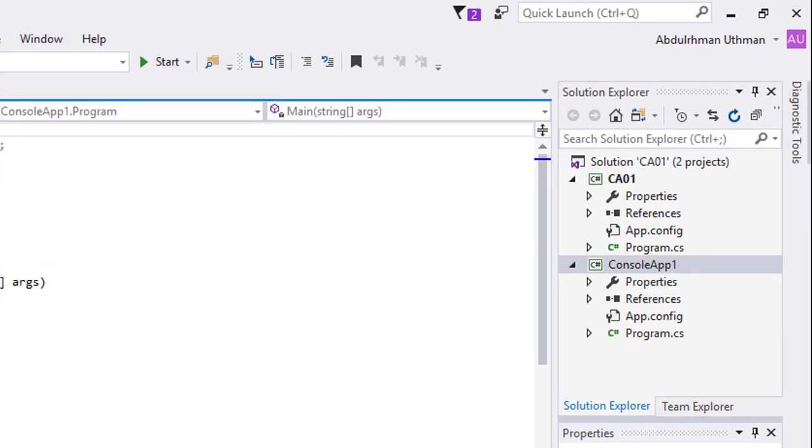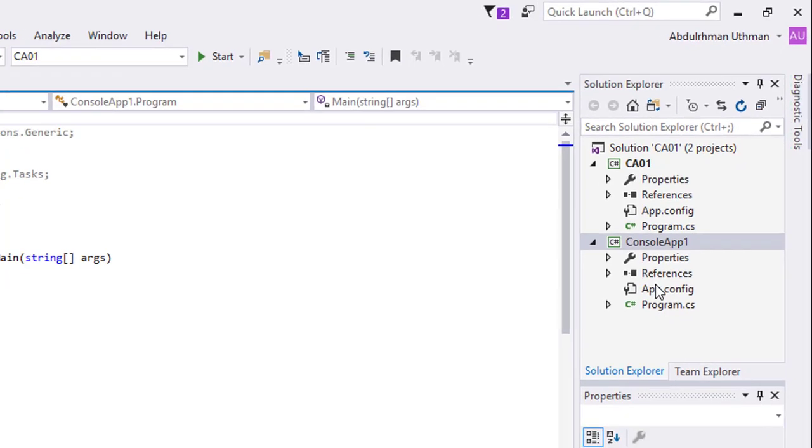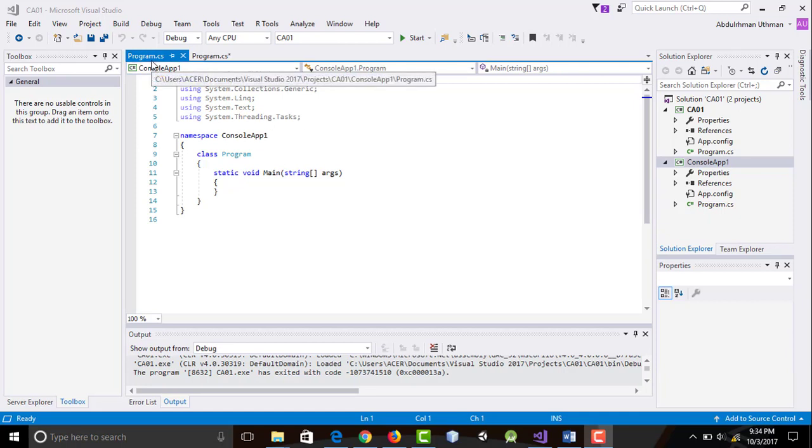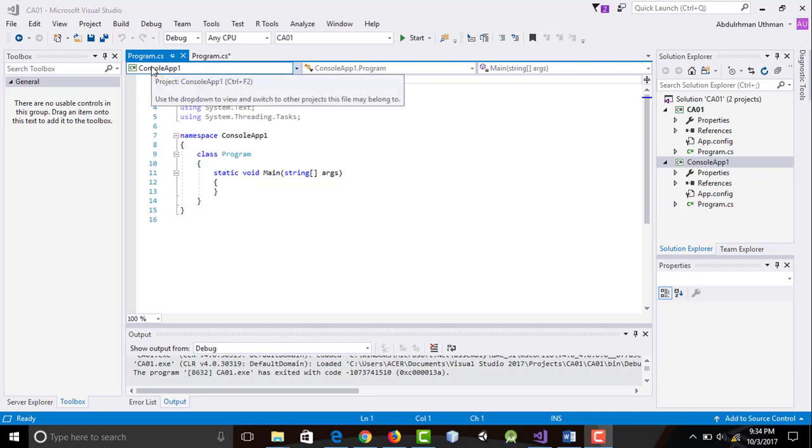The files below or inside each project can be opened by double clicking its name or right clicking it then click Open. Right now the currently opened file is program.cs from ConsoleApp1 project. Now we can see it on the big area in the center.